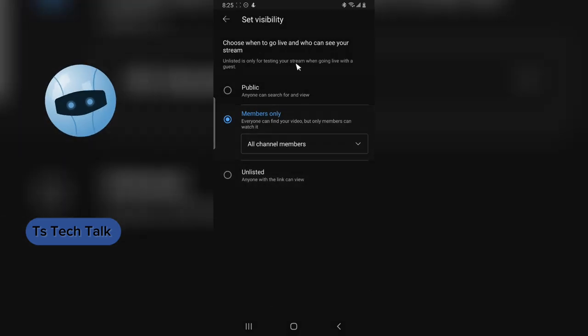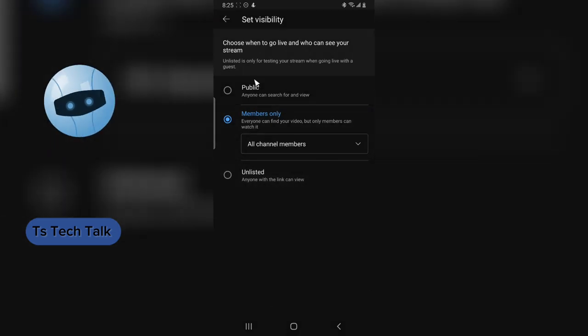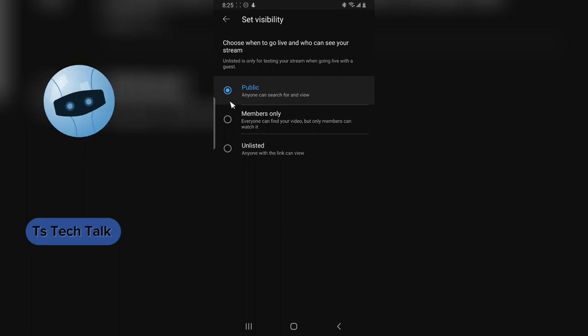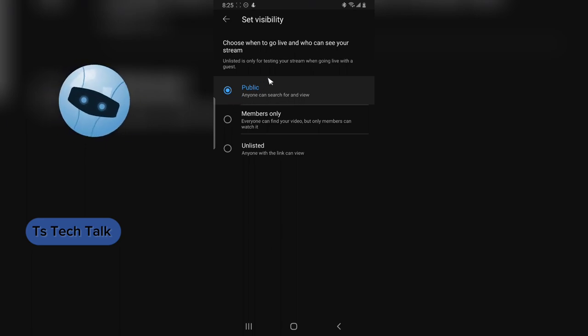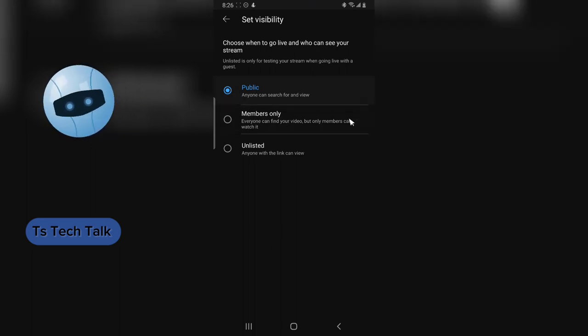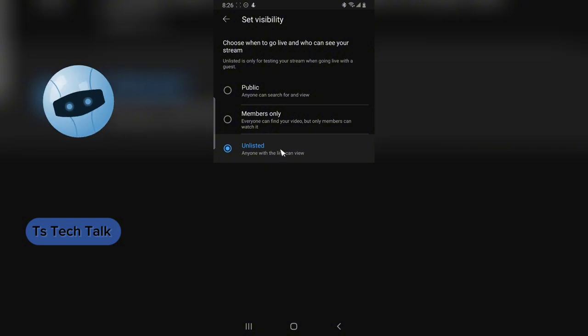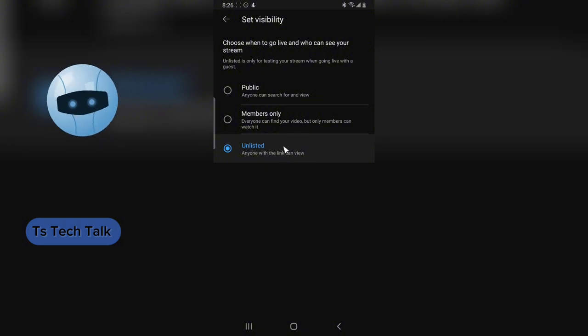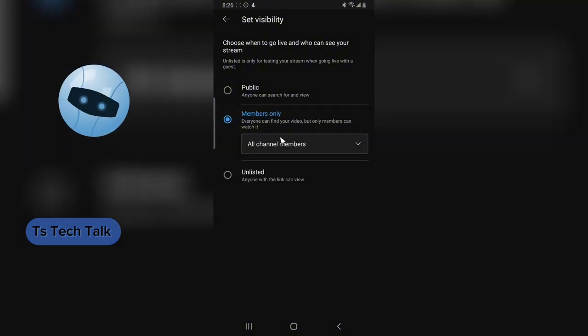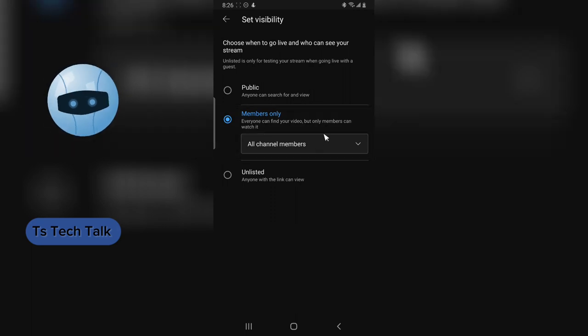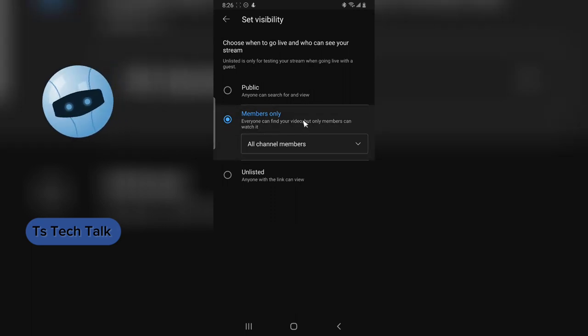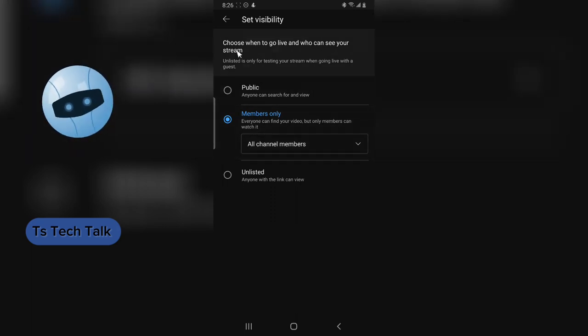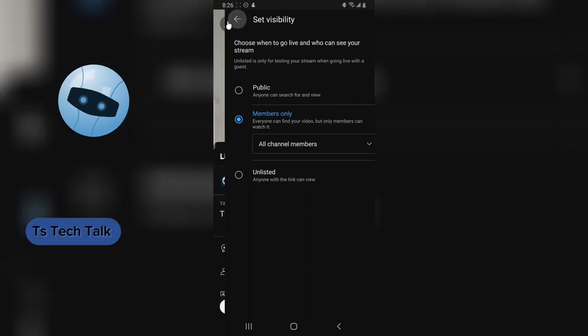I'm just going to cancel this. But if you want everybody to see your live stream, this is what you choose. It's going to be public and everybody can see it. Also, if you want only people you shared the link with to see it, choose this option. But this is the option for today's video. You make it members-only and then you go live.